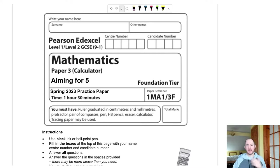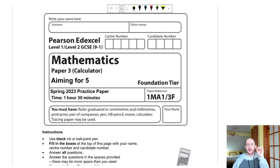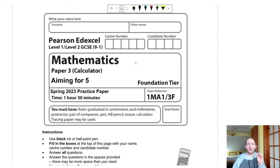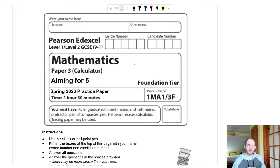Welcome back to Paper 3 for the Aiming for Grade 5 series. There is already a Paper 1 and Paper 2 on the channel — links in the description. The way you want to use this video: watch me work through it first, listen to my thought processes to get exam technique locked in, then a day or two later try the paper yourself using the methods I teach.